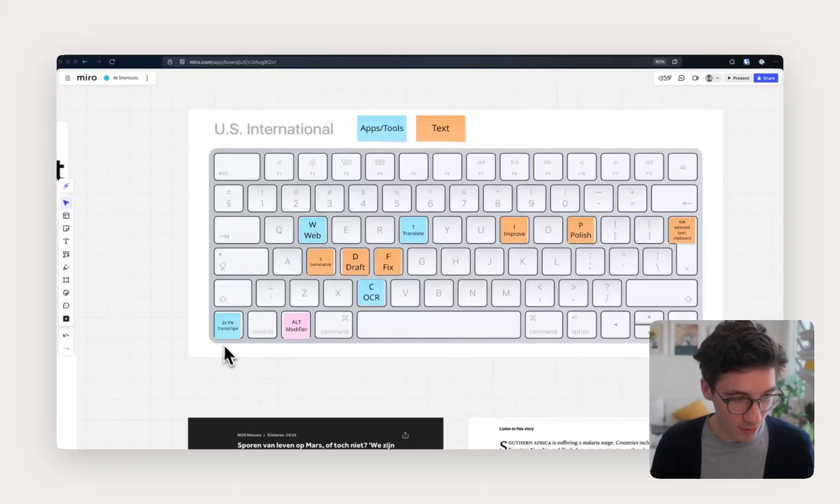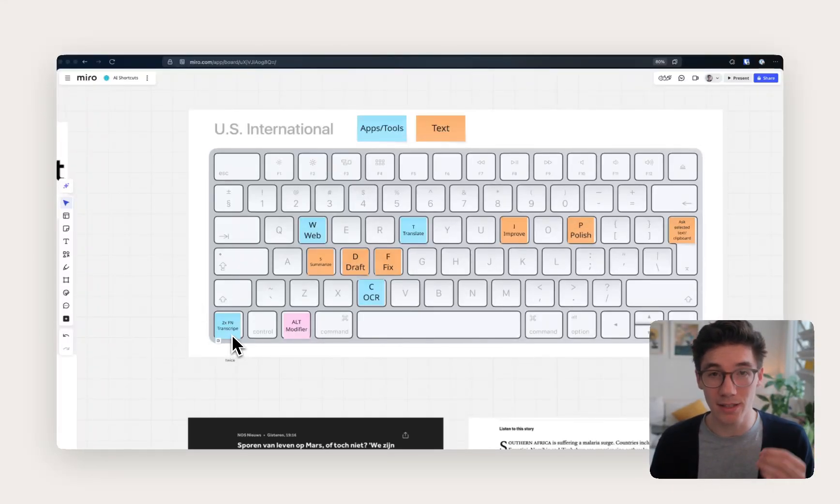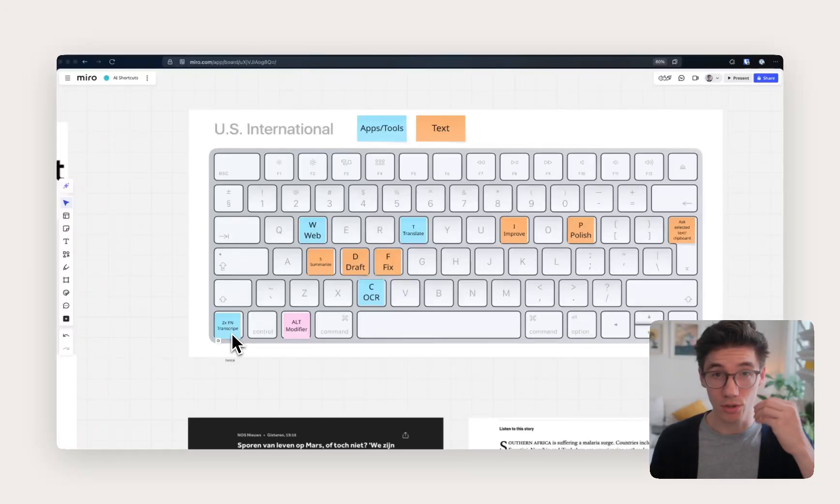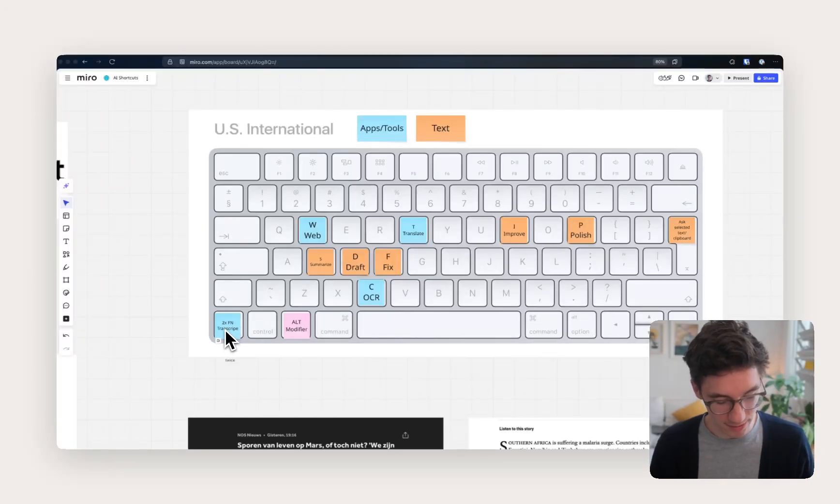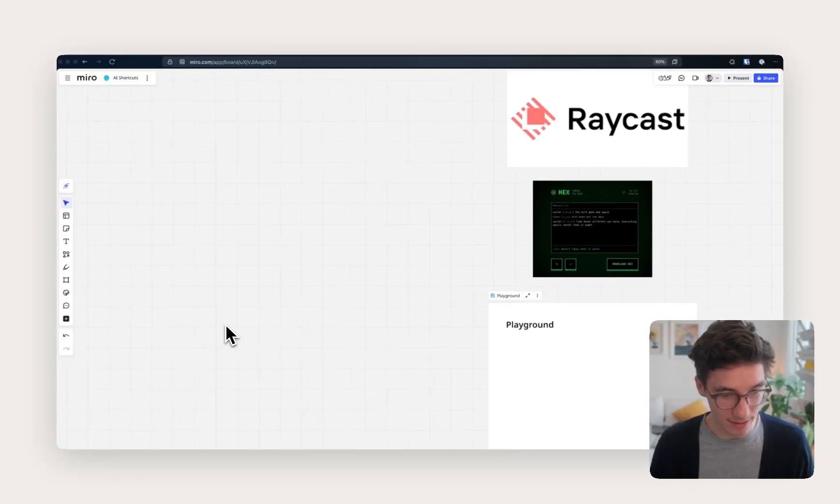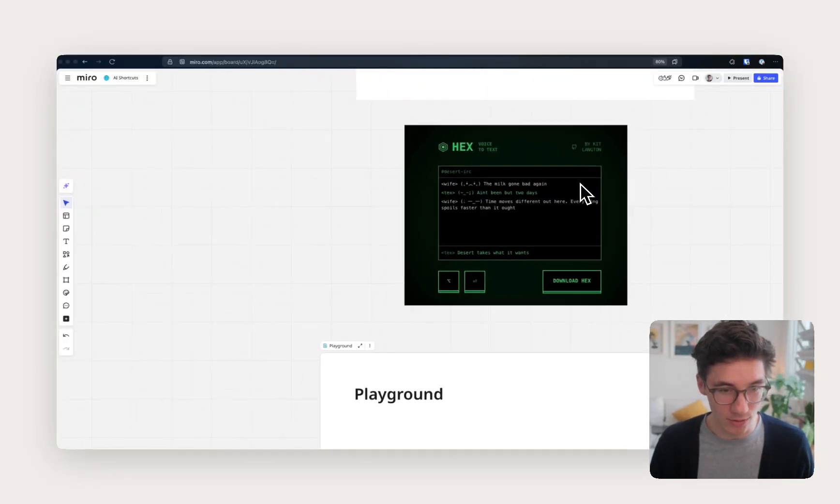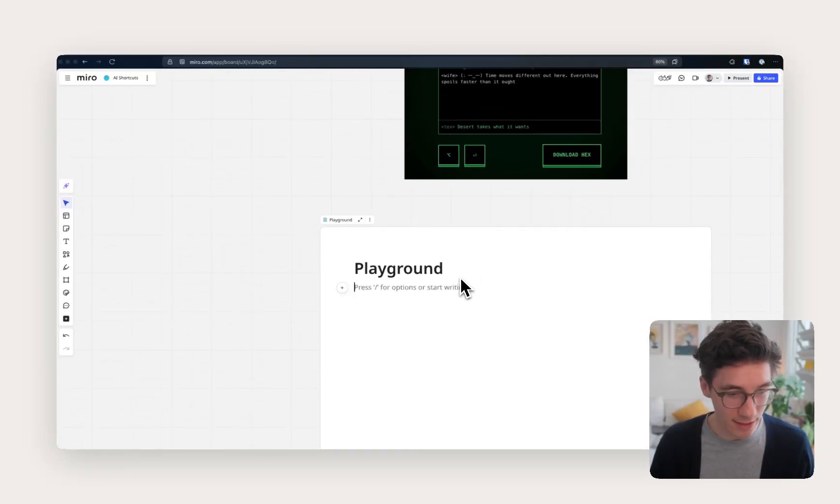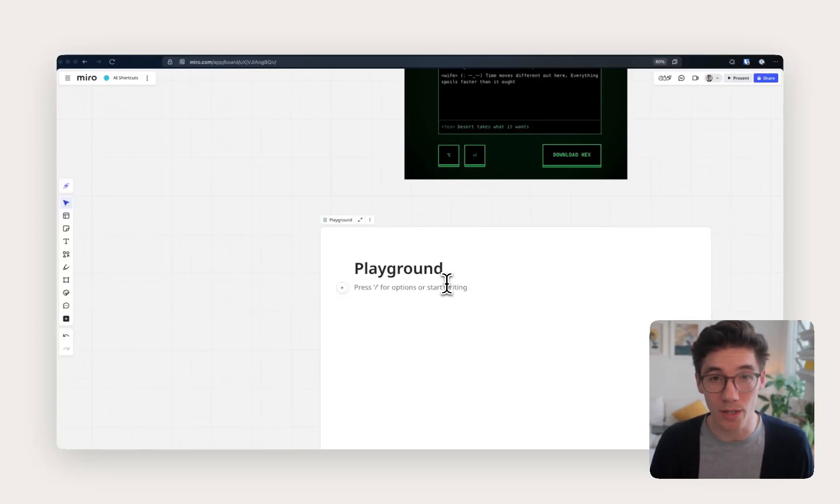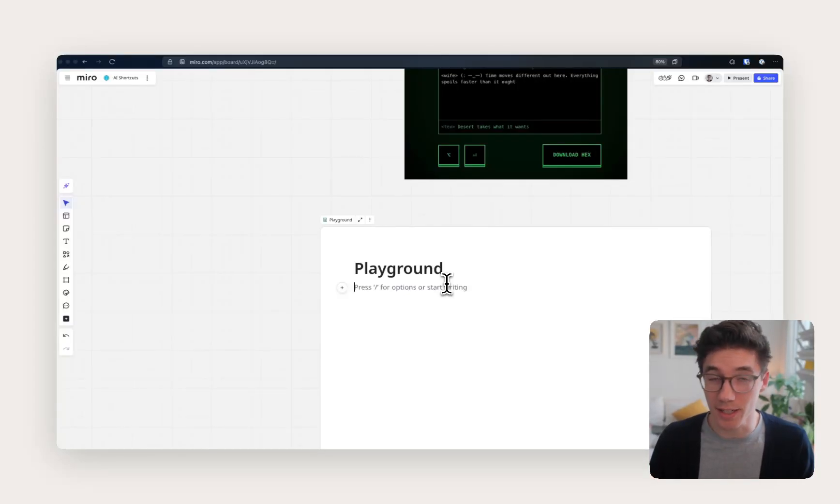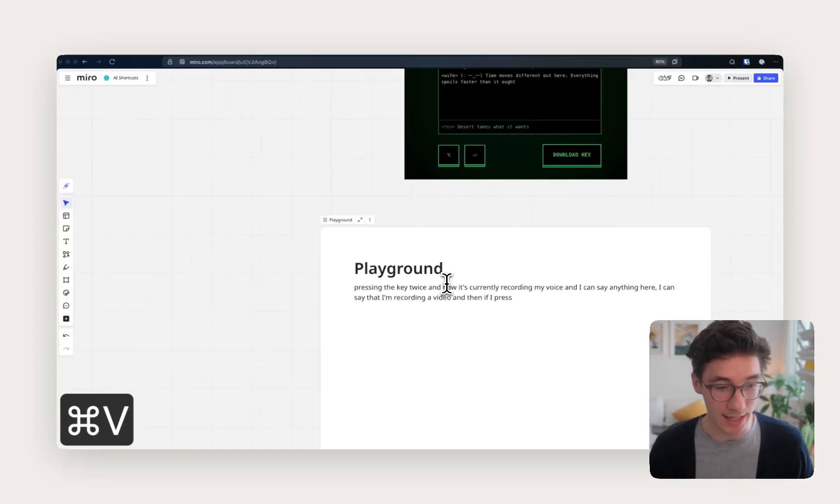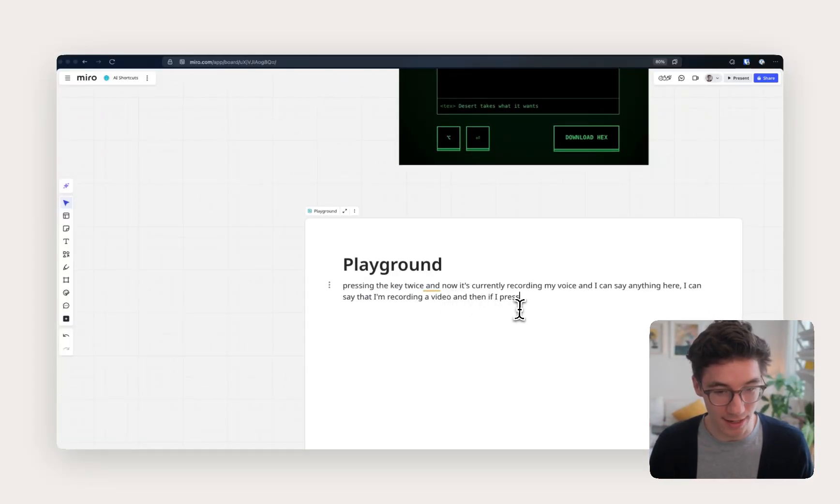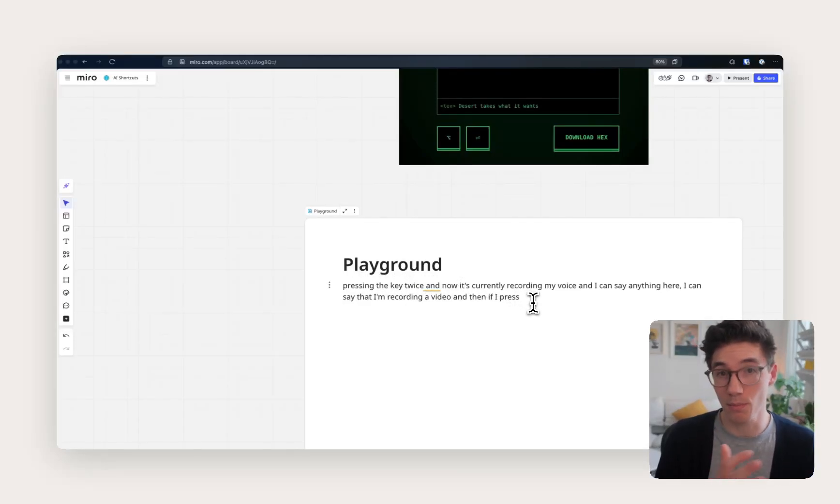Maybe the first one to show you is an easy way for me to instantly transcribe my voice to text on my computer. And this works by pressing the FN key twice. I'm using an app here called HEX. So let's try this out. So I'm going in here, pressing the key twice, and now it's currently recording my voice. I can say anything here. I can say that I'm recording a video. And then if I press the key again, you can see it pastes everything here into the current text box that I'm in.